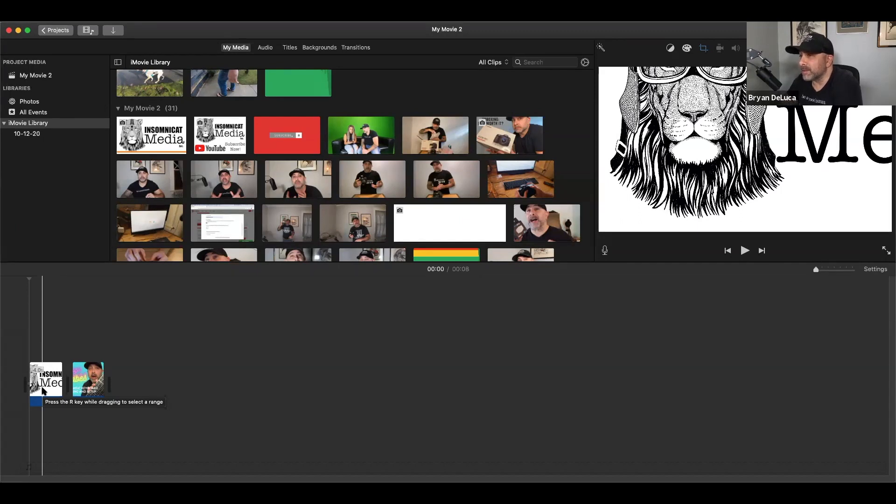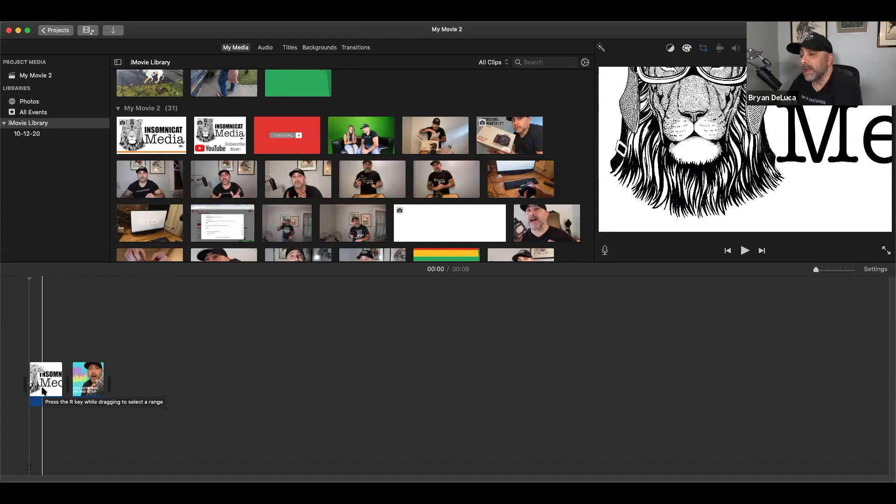I hope this tip helped on how to use the Ken Burns effect in iMovie as well as Premiere. Make sure you like and subscribe to this video so we can keep making more great videos for y'all. Have a great day everyone.